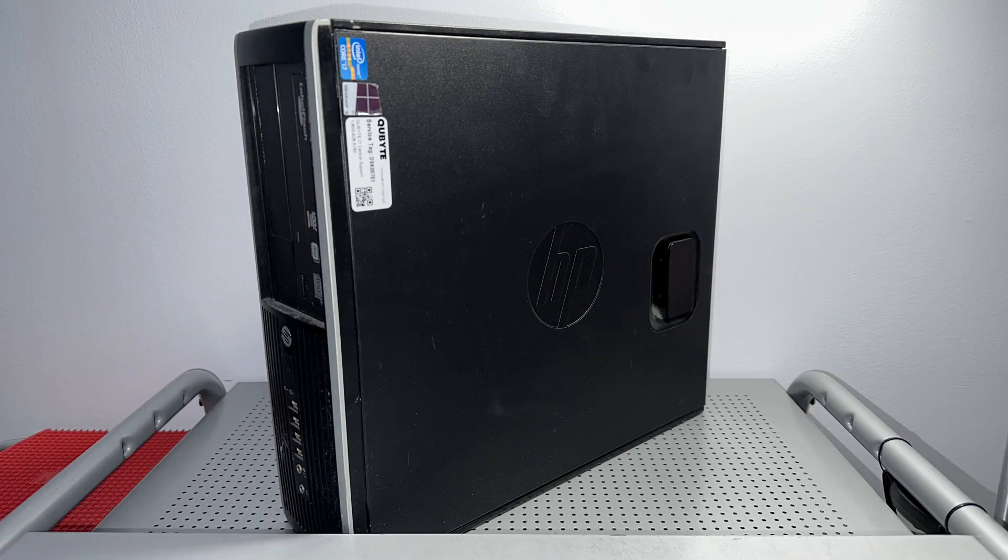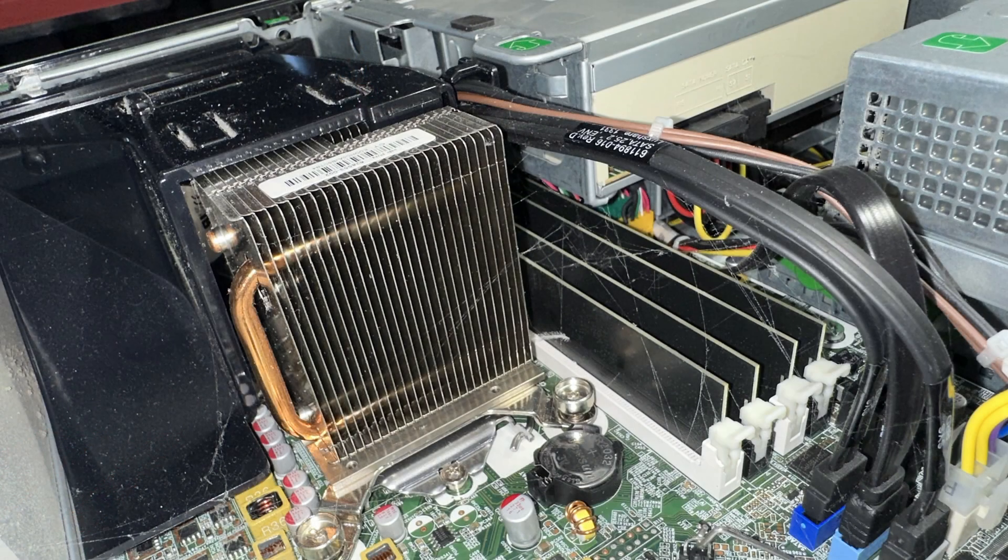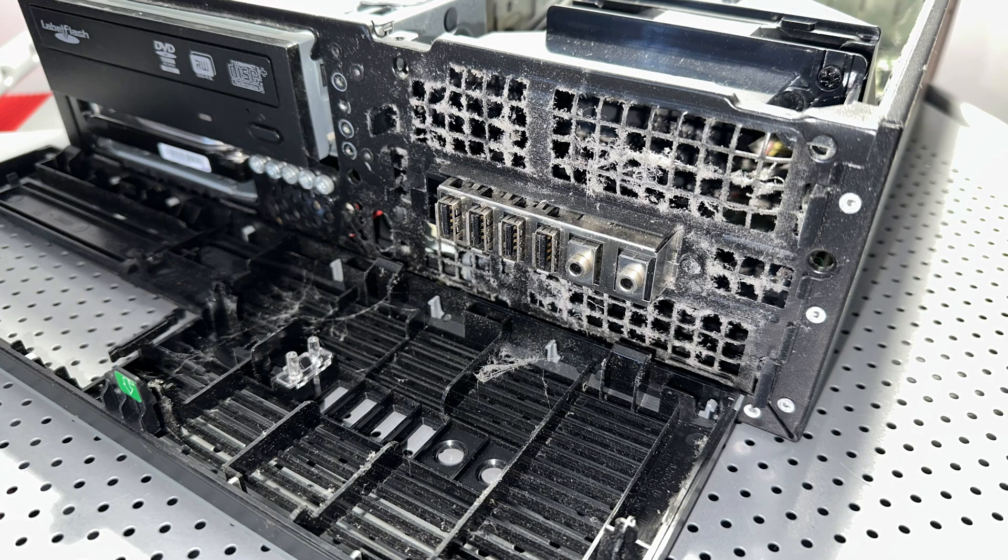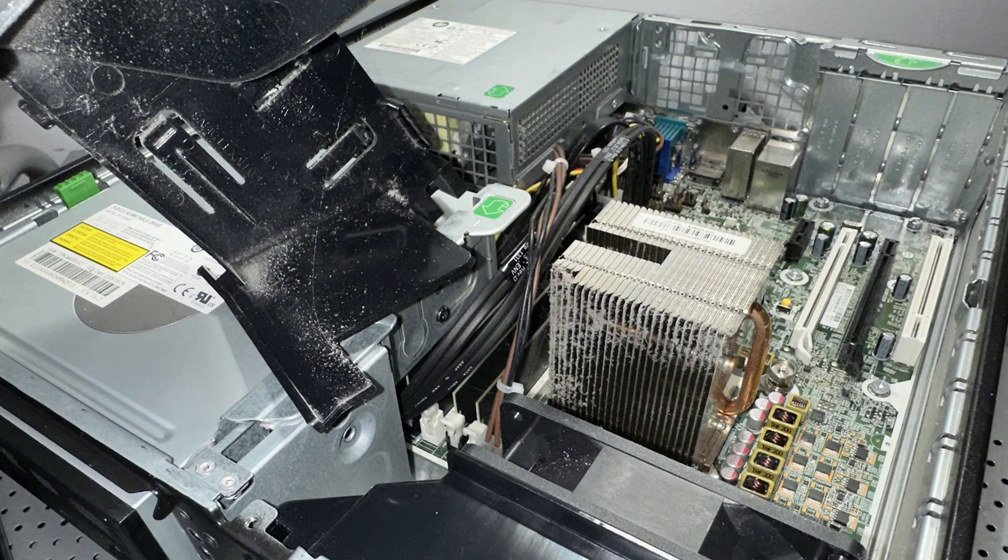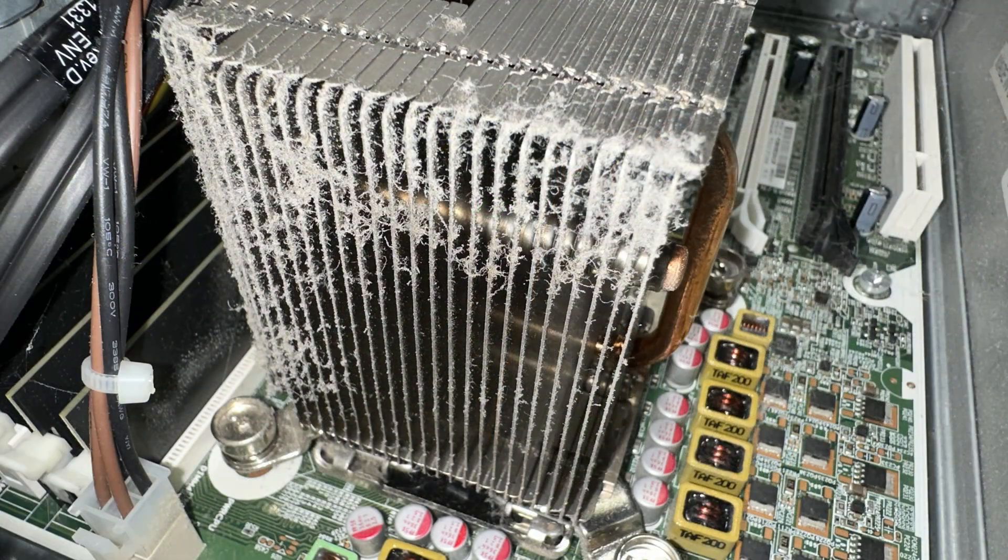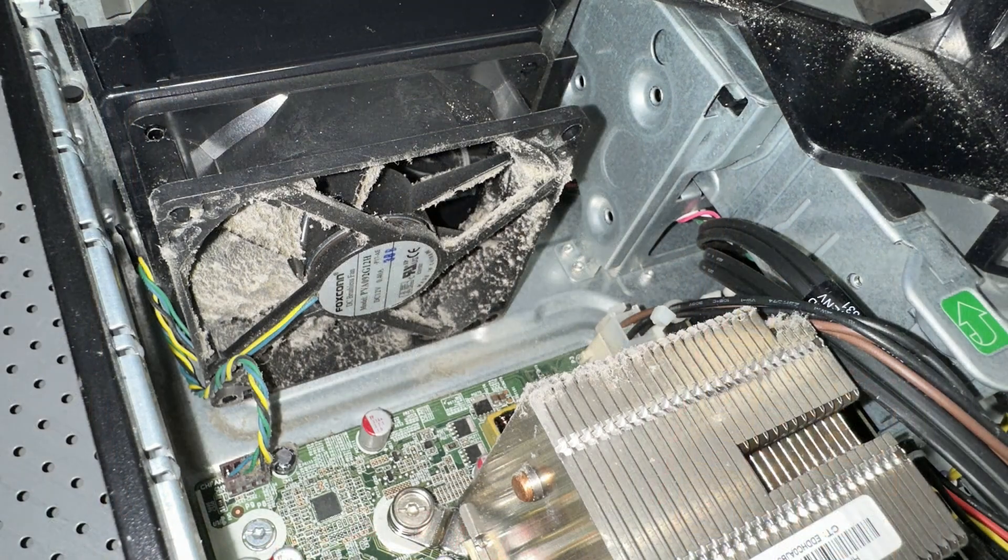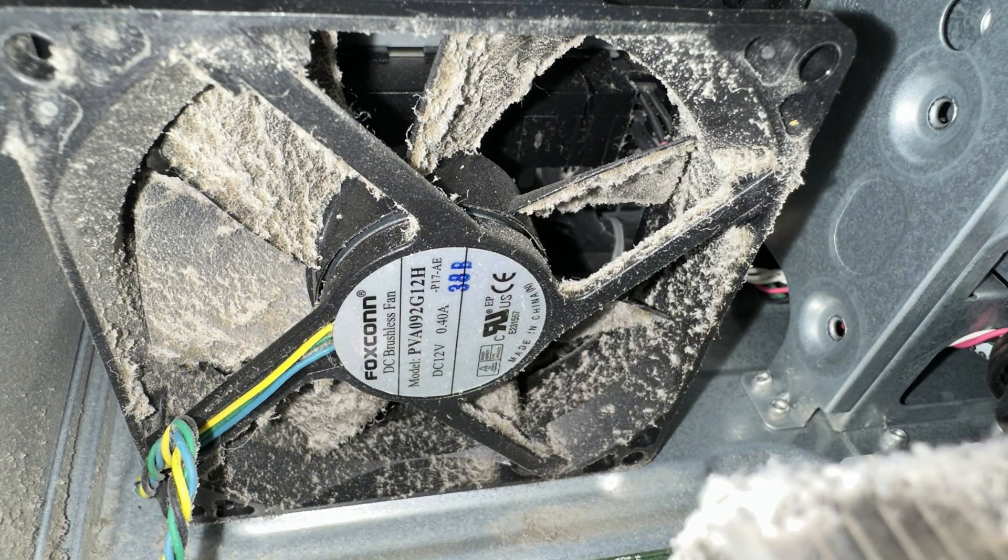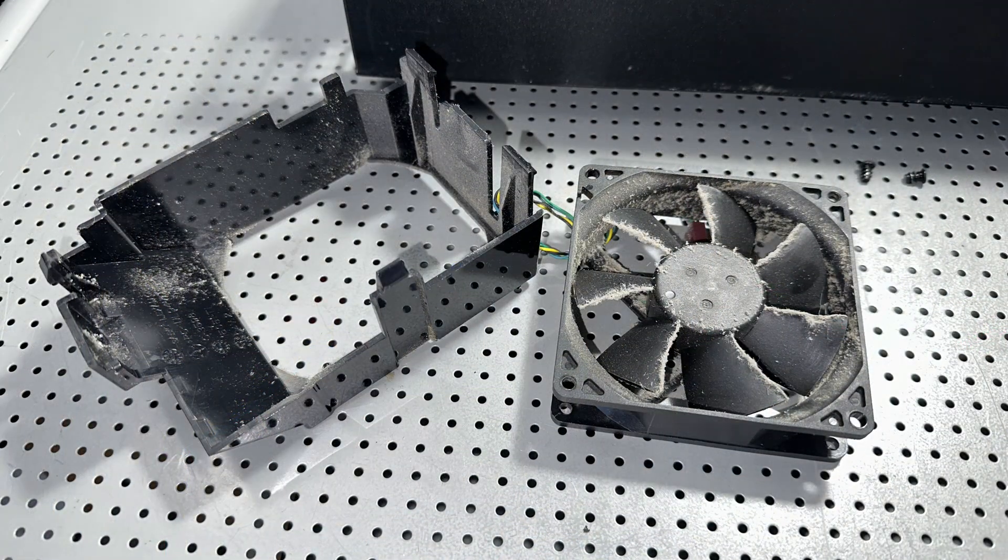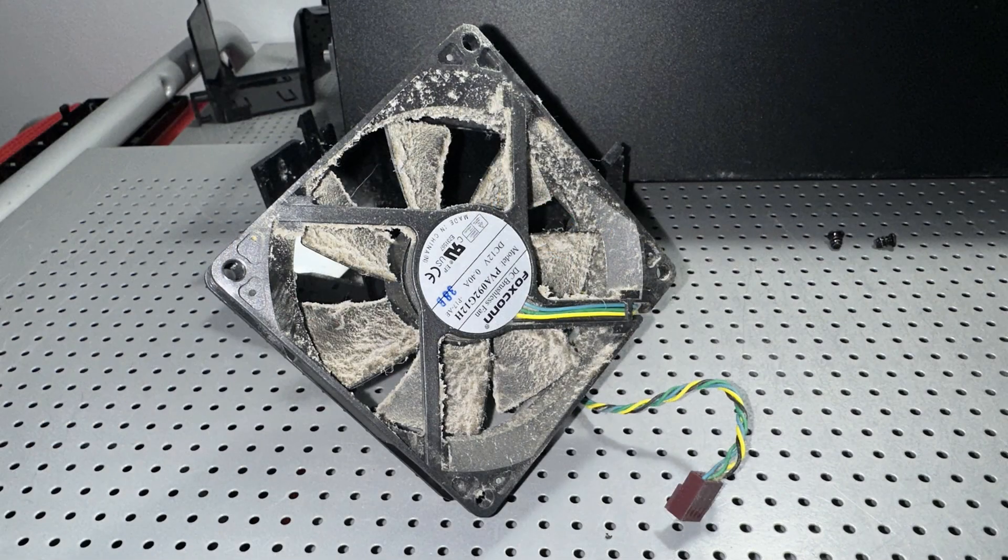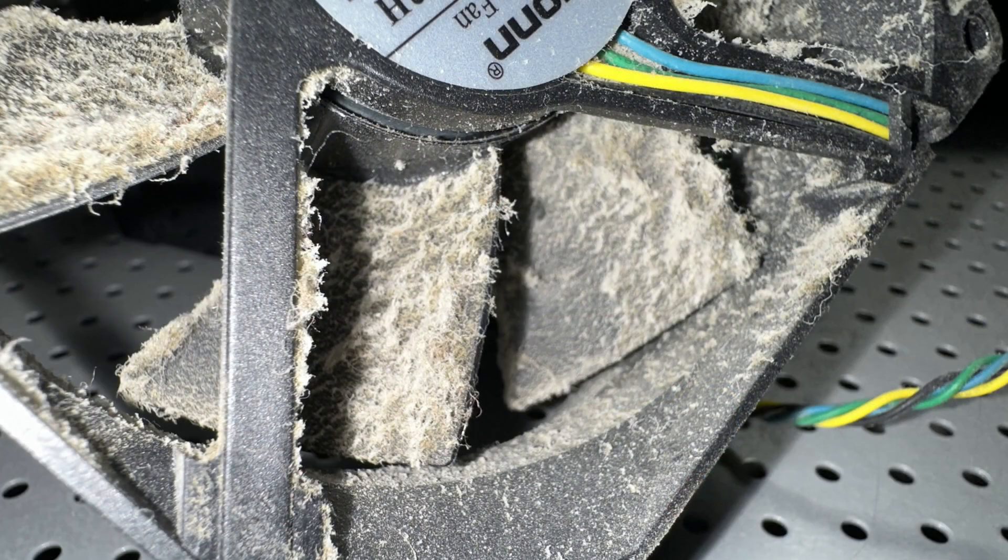I had an HP Compaq Elite 8300 small form factor desktop PC come through my workshop, and man was this thing ever dusty. Basically had to clean out the entire computer. It already had an upgraded SSD, which was really good. Tried to get the interior fan and the inside of the case as clean as I possibly could before putting the whole thing back together.